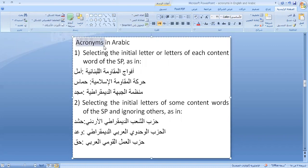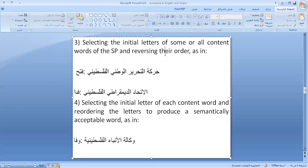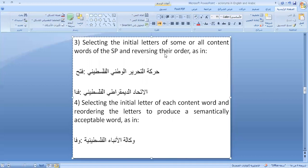Acronyms in Arabic use similar strategies. For example, أمل (Amal) from أفواج المقاومة اللبنانية takes the initial letter of every word. Similarly, حماس (Hamas) from حركة المقاومة الإسلامية takes the initial letters. Another strategy is taking the initial letters of certain words while ignoring others, such as حشد from حزب الشعب الديمقراطي الأردني where الأردني is completely neglected. A further Arabic-specific strategy involves rearranging and reversing the extracted letters.